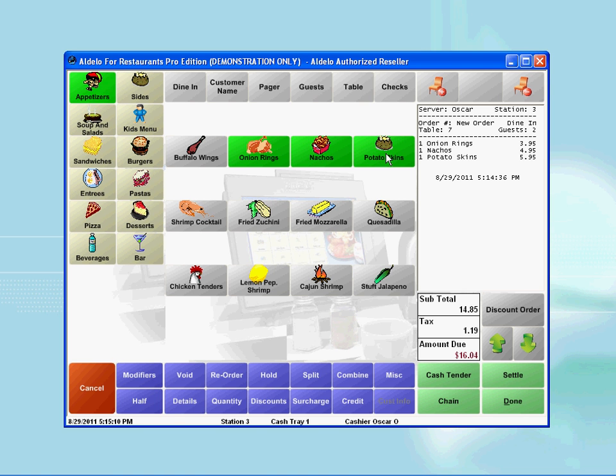Notice as I pick the items, it immediately shows the item that I picked on the right side receipt window. You can confirm your order by looking at this receipt window.